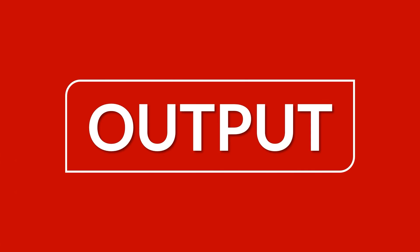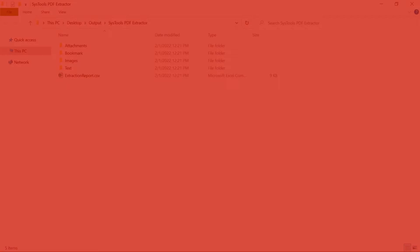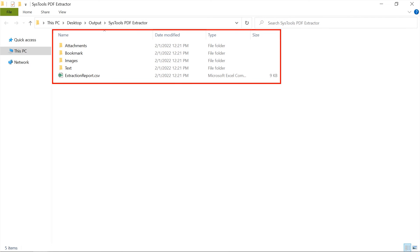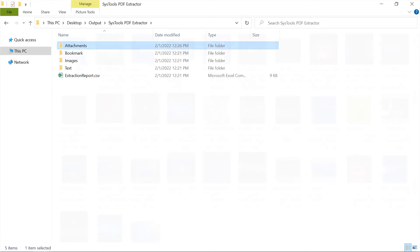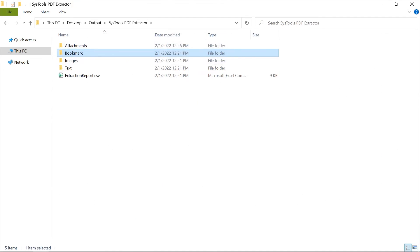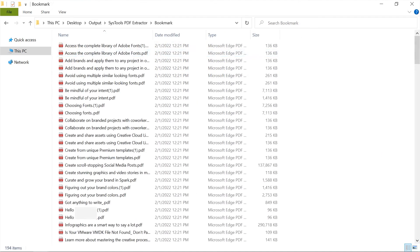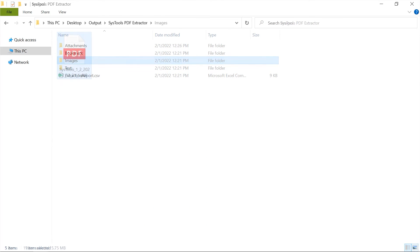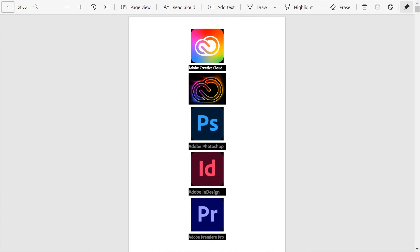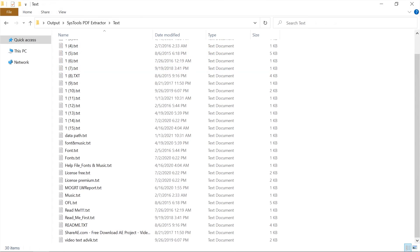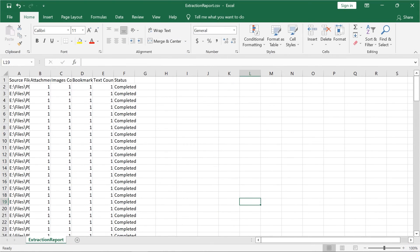Now let's check out the output files. Open the destination folder — here you can see all the extracted items folders. Let's get an instant preview of all extracted files one by one. The software will also create an export report in CSV format, which you can open on your system.